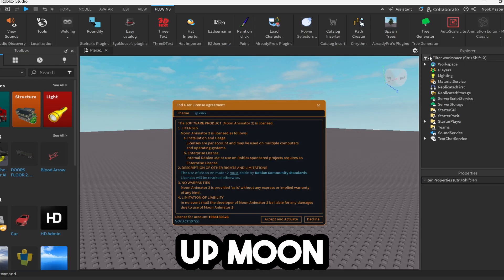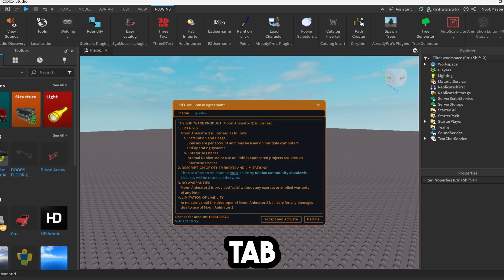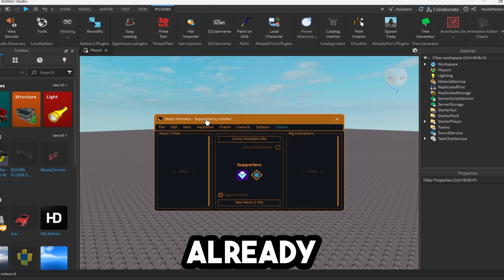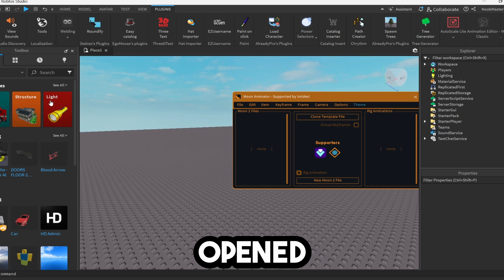But anyways, you're going to want to go ahead and open up Moon Animator by clicking up in this plugins tab, clicking Moon Animator 2, clicking accept and activate if you haven't already. And now we have Moon Animator opened up.